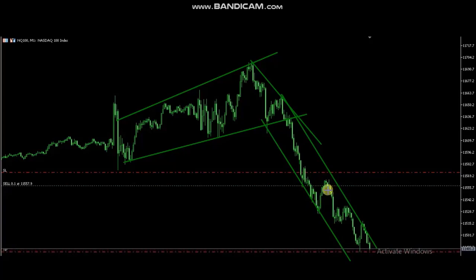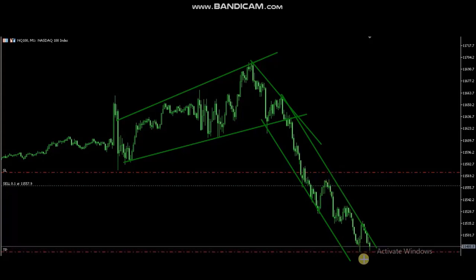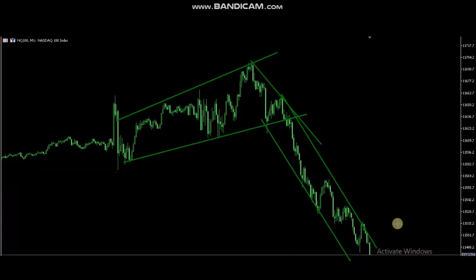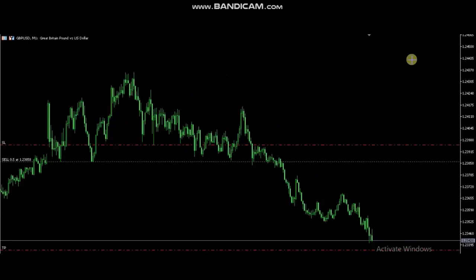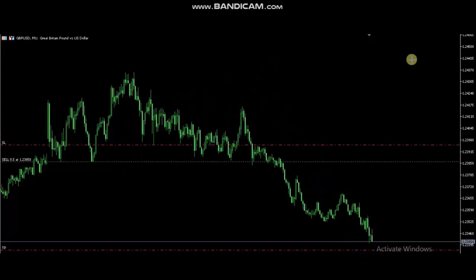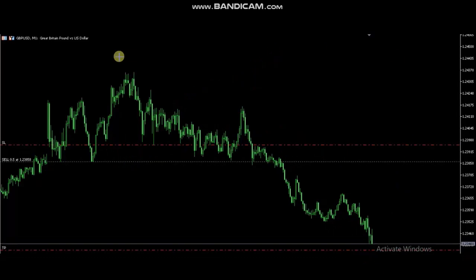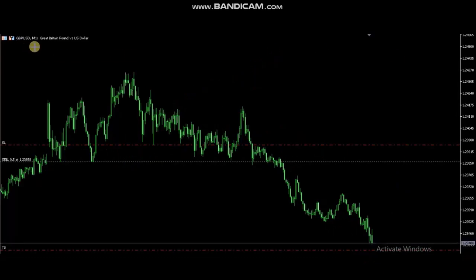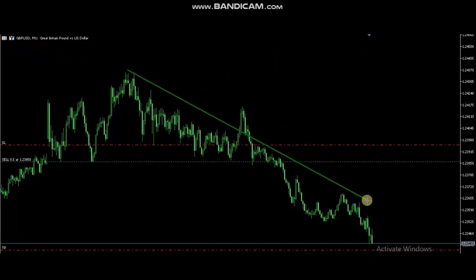He entered when the breakout happened and the pullback completed, with a stop and targets. The trade is now closed and reaching the target, finishing with profit.